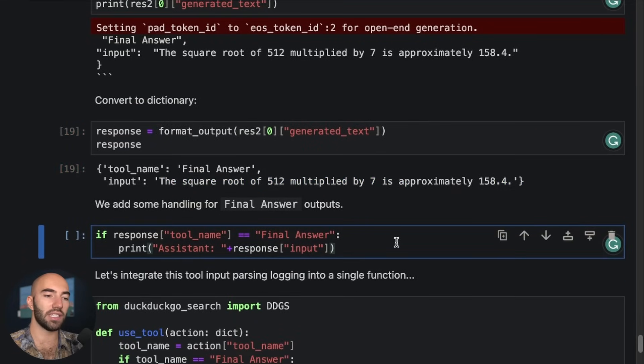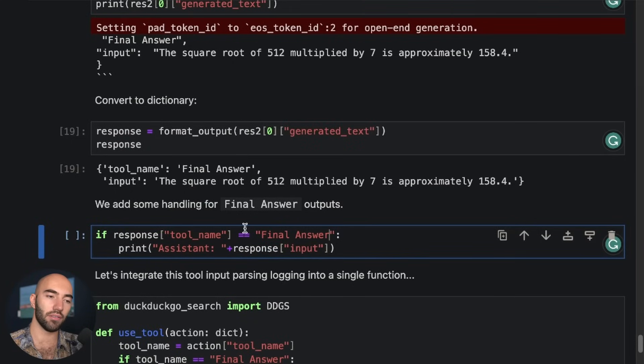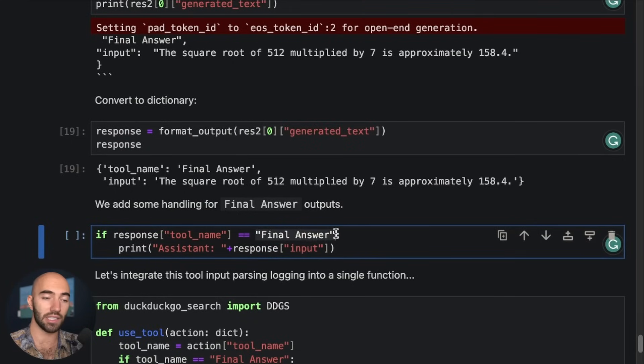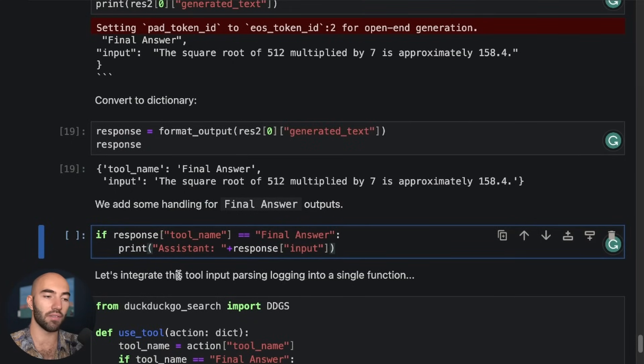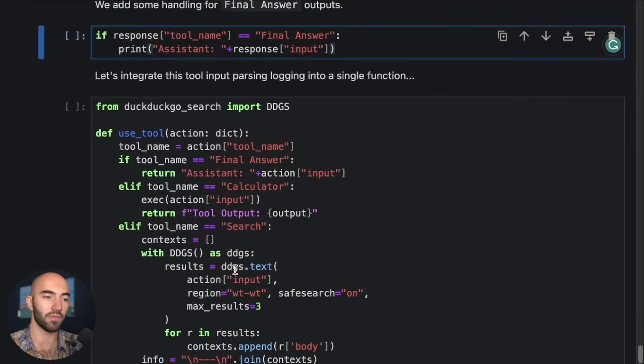Now, if we say, okay, the user, or we would like to return final answer. So we'd like to actually respond to the user. We have another function for that.